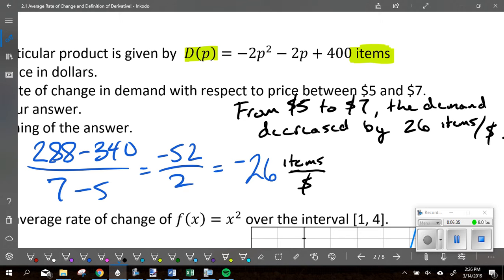From $5 to $7, the demand decreased by 26 items per dollar. I didn't say 'decreased by a negative' — the demand just went down. Does it make sense that when you raised the price, the amount people wanted went down? Every dollar you increased the price, 26 fewer people wanted to buy it, on average.